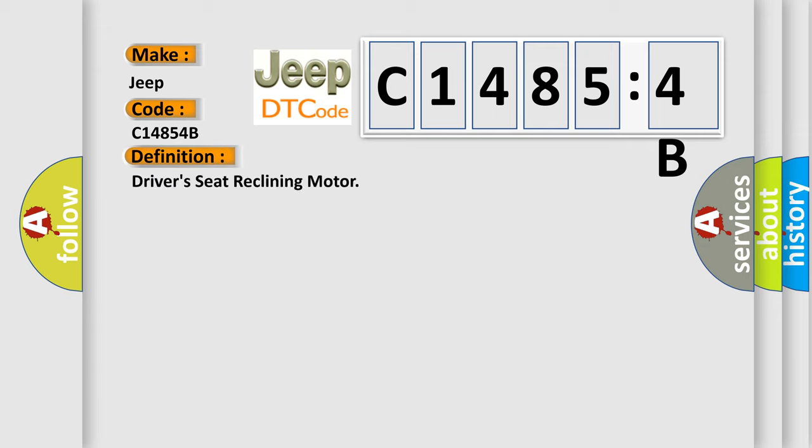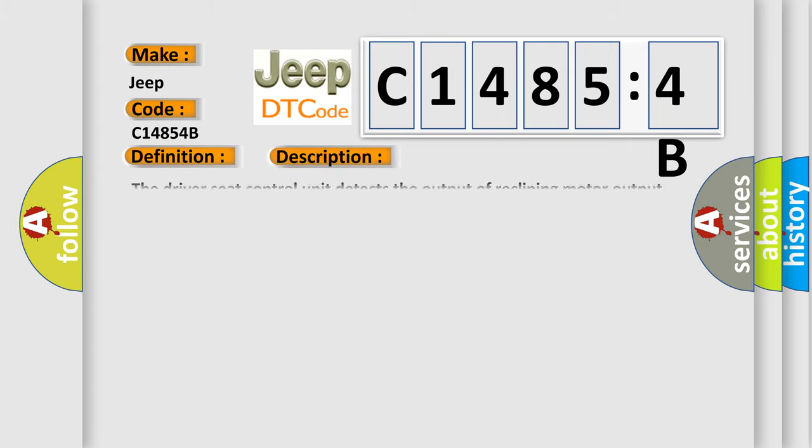The basic definition is driver's seat reclining motor. And now this is a short description of this DTC code. The driver's seat control unit detects the output of reclining motor output terminal for 0.1 second or more even if the reclining switch is not input.